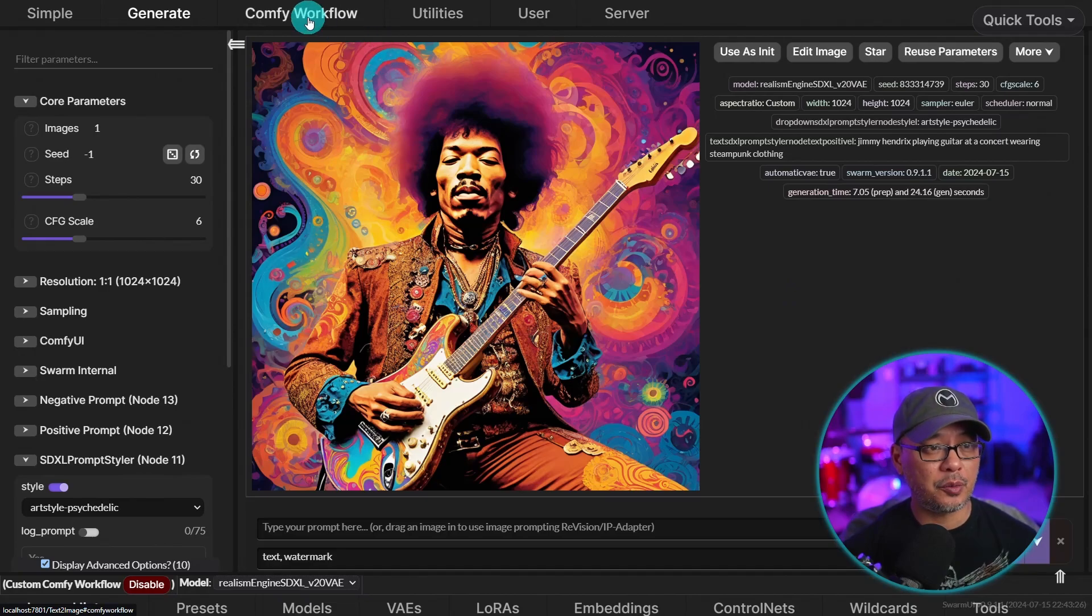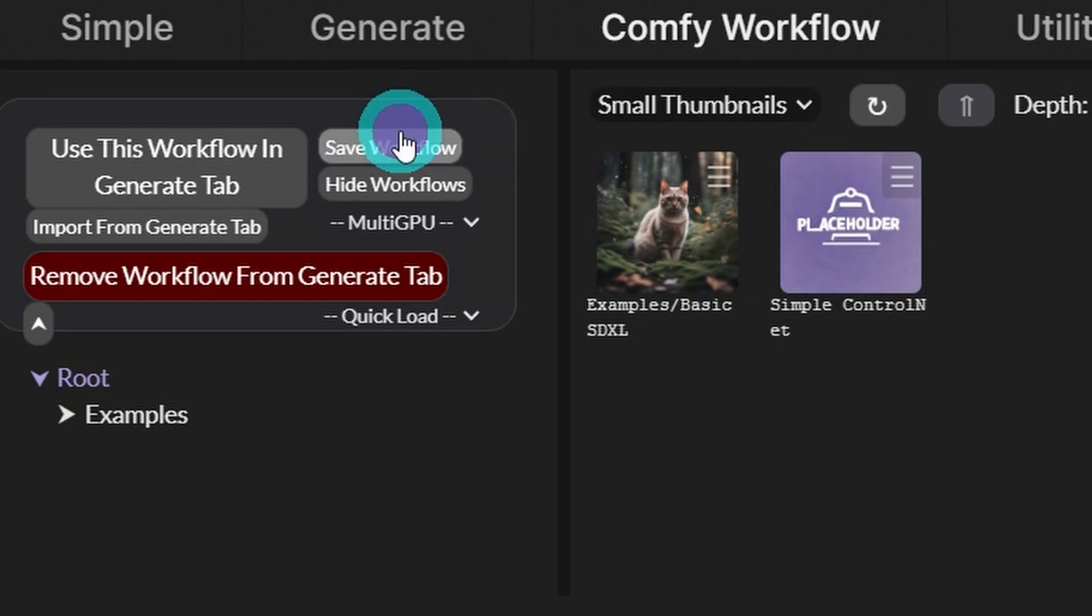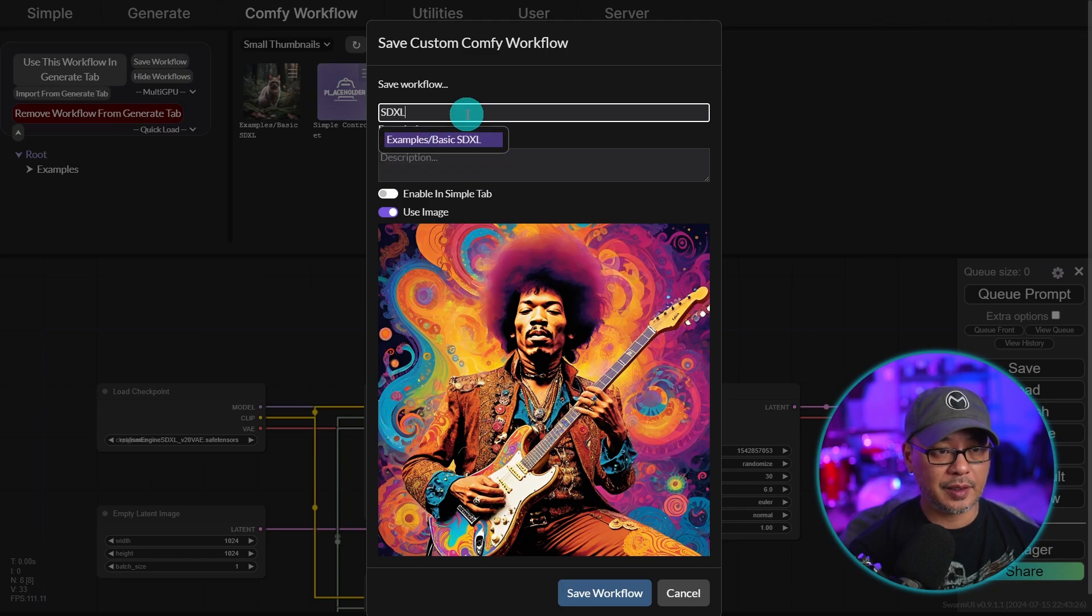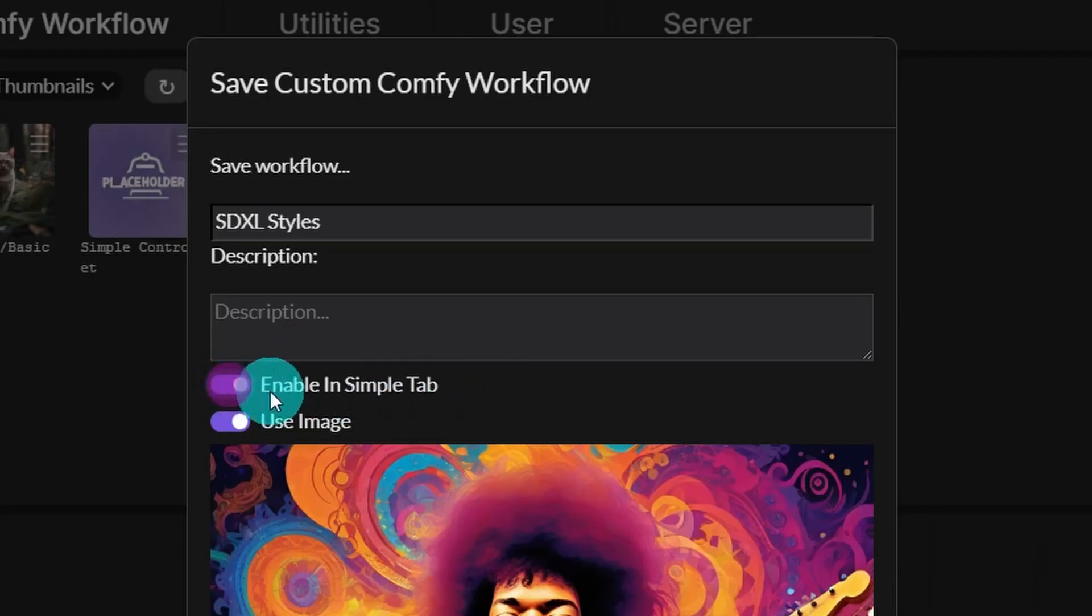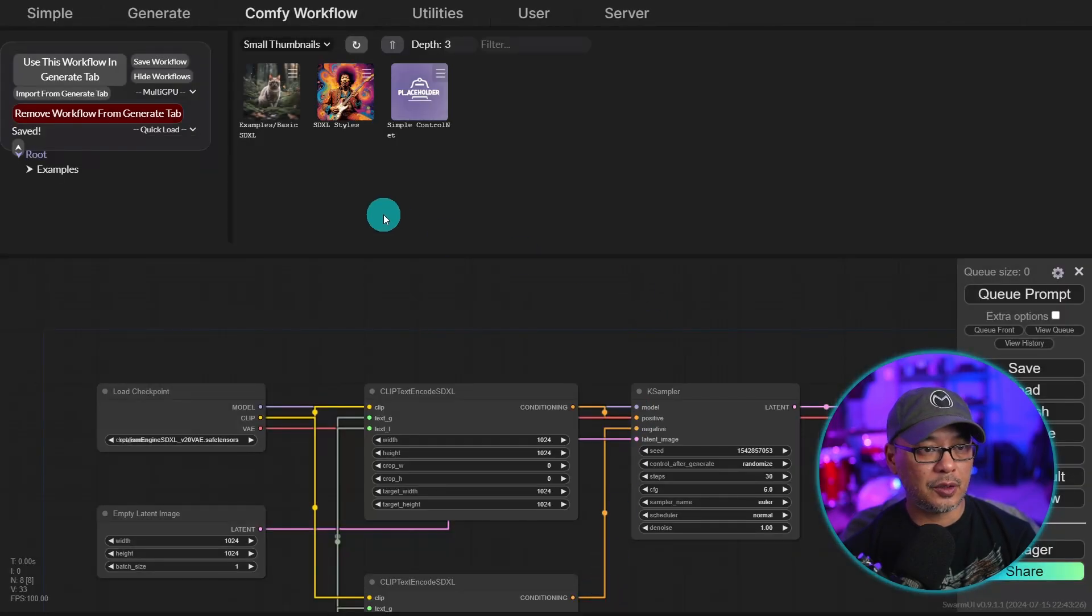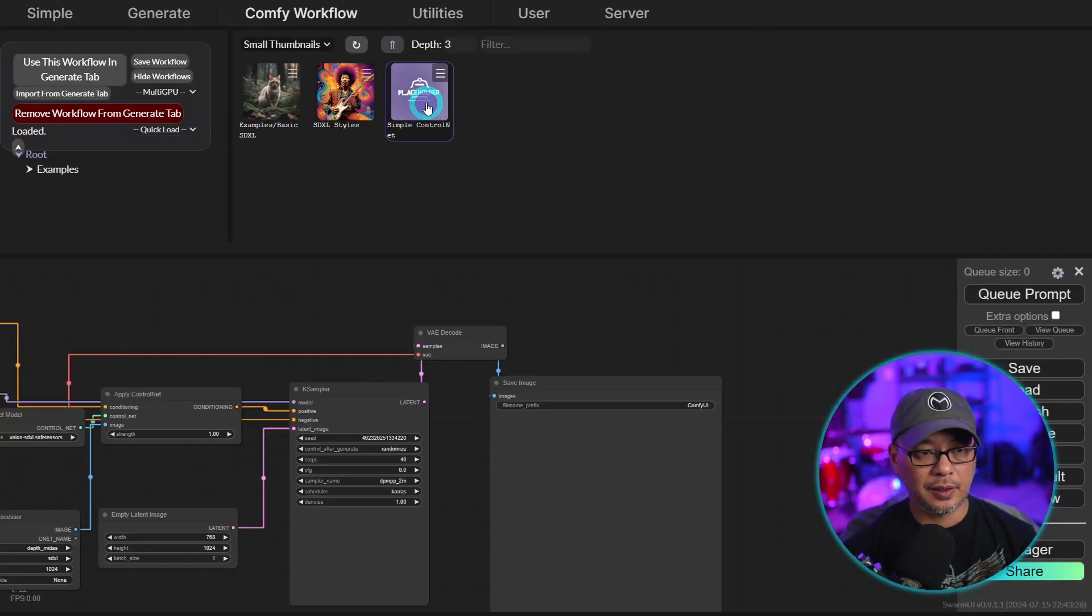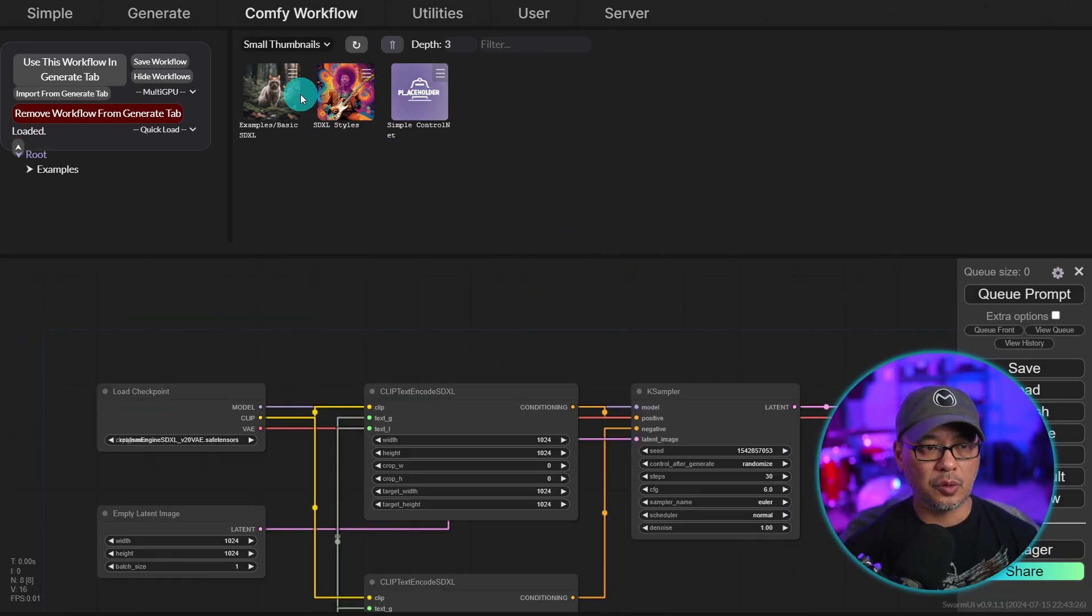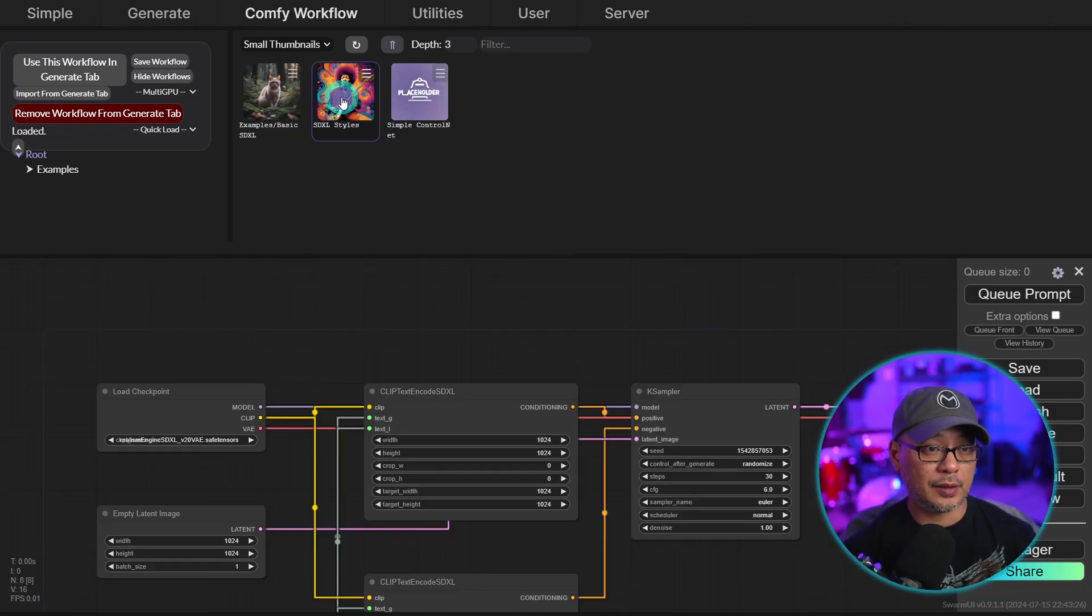Now at this point, what we can do is go back into Comfy UI workflow here, click on save workflow. And I'm just going to put SDXL styles. We're going to select enable in simple tab. I'll show you where that is in a second. We'll click on save workflow. And now you see if we toggle between our workflows here, we can go between them. And our UI is going to change as well.